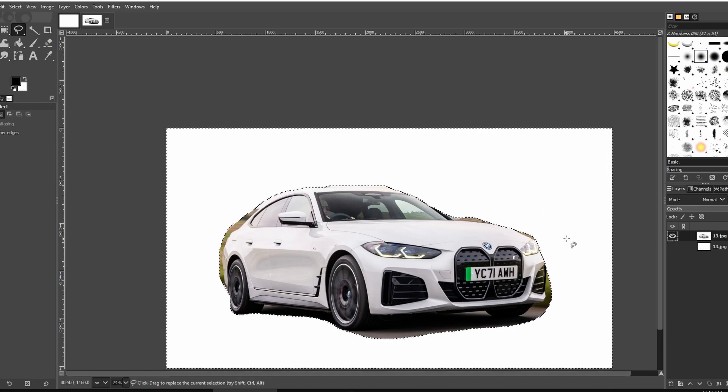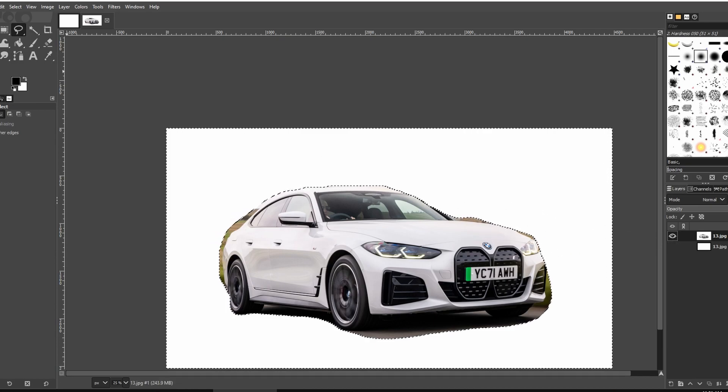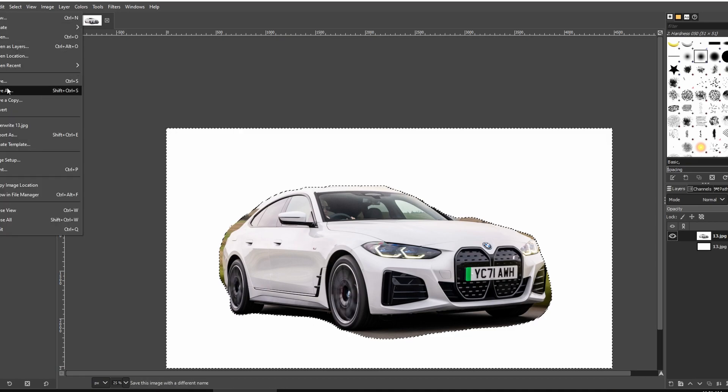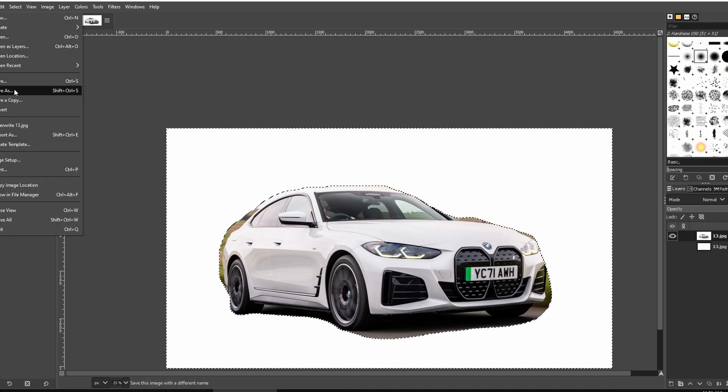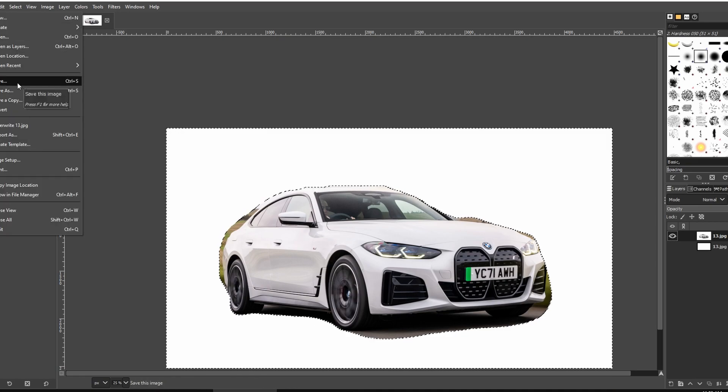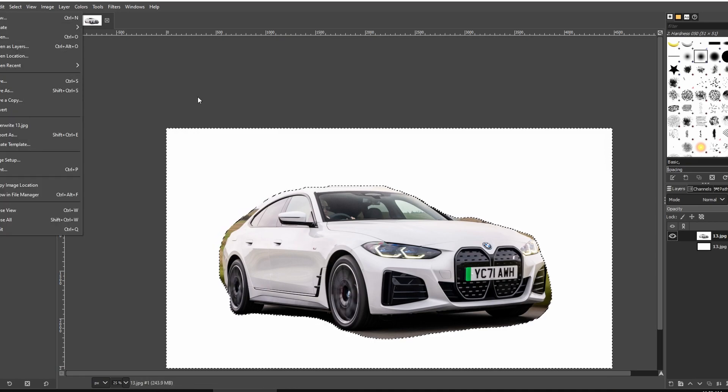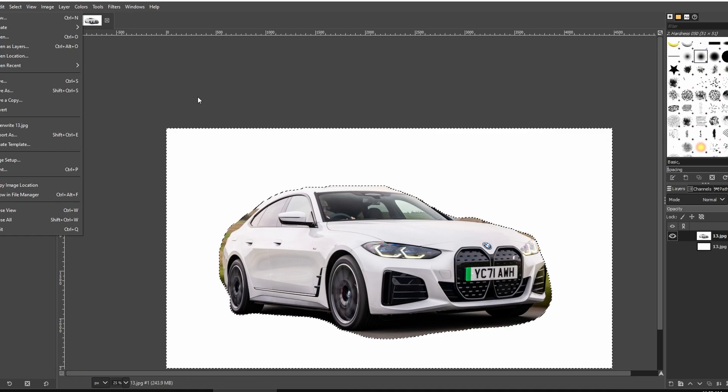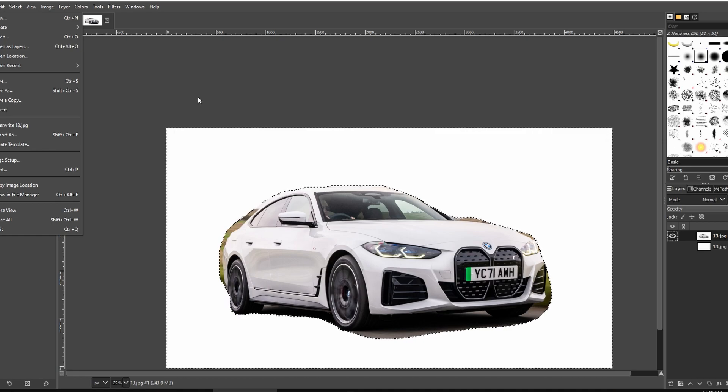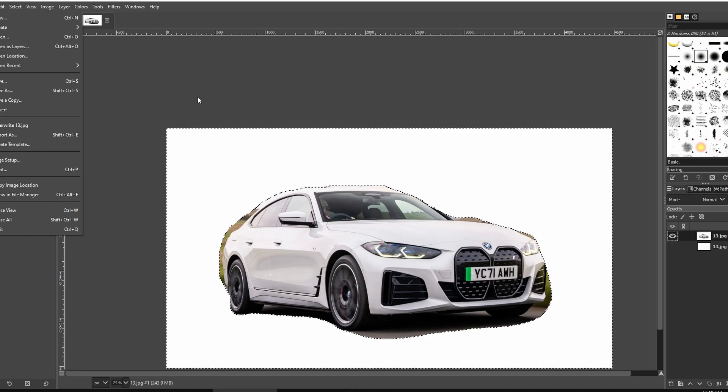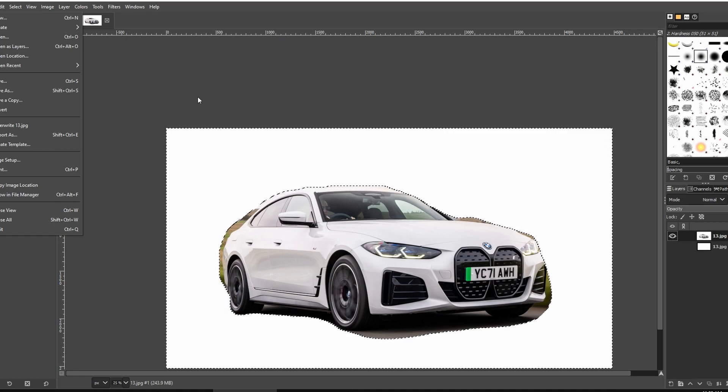Save or export the cut out image as PNG or JPEG, depending on your preferences. And that's it. If you found this tutorial helpful, please consider subscribing and liking the video.